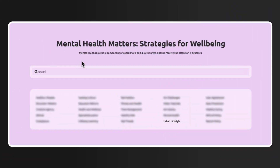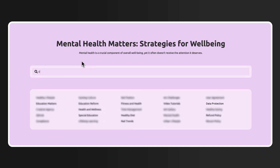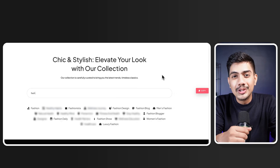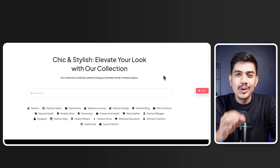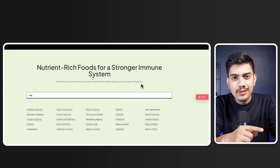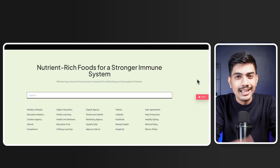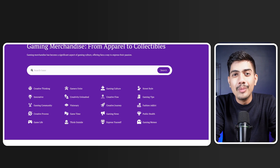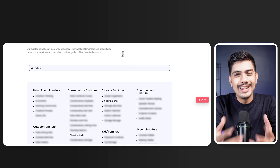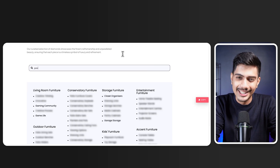Imagine your users getting real-time search results as they type, with irrelevant items subtly blurred out. Sounds amazing, right? Well, that can be done in just a few steps. Whether you are searching through categories or looking for specific items, this widget keeps your focus on what truly matters, making your site more efficient and user-friendly. So let's get started with the tutorial.